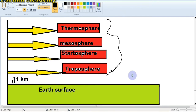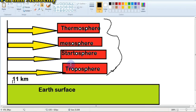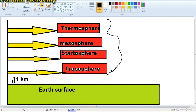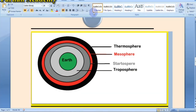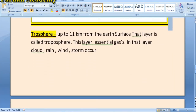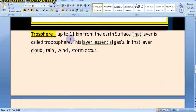This is our surface. Then, 11 kilometers away from that surface, the first layer is the troposphere. At the end of the troposphere layer, the next layer starts — that is the stratosphere. At the end of that layer, the mesosphere starts, and the last layer is the thermosphere. I will now tell you the definition of those layers. First: troposphere — up to 11 kilometers away from the Earth's surface, that layer is called the troposphere.